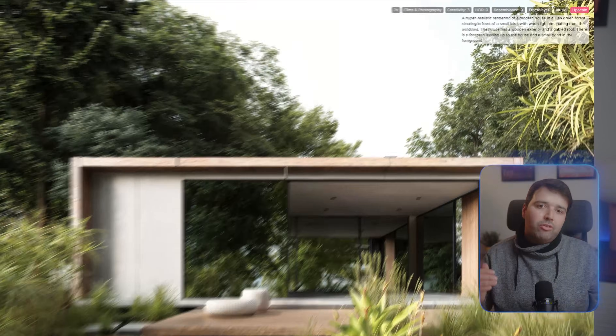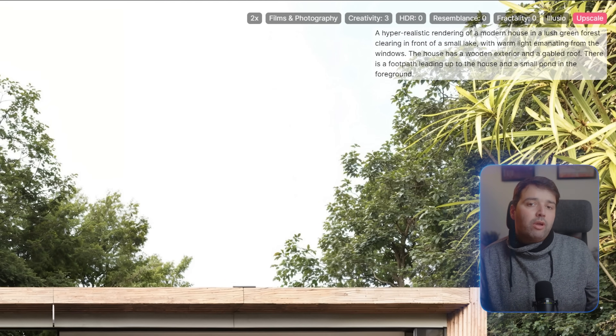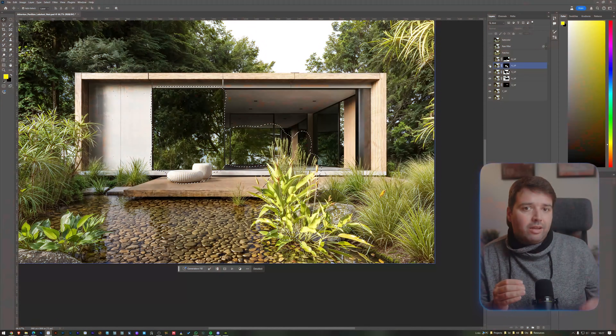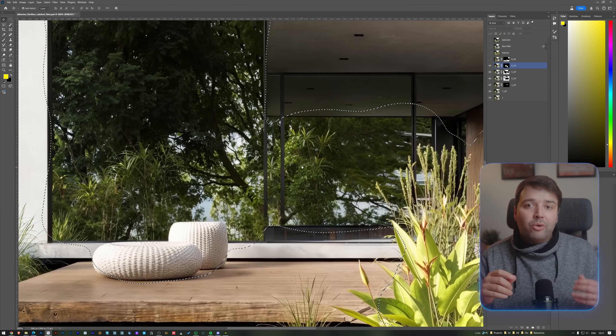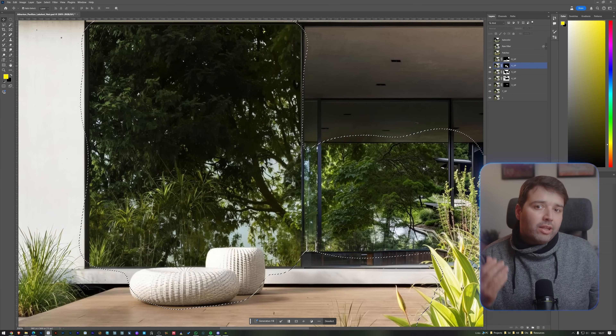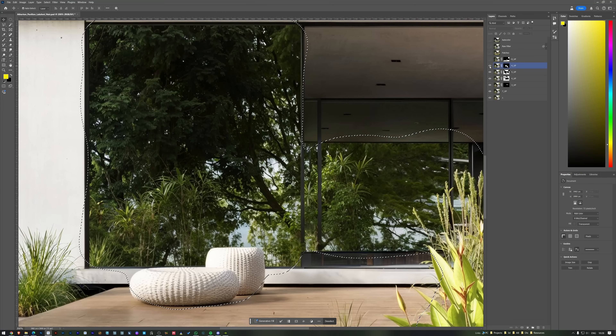Moving on to the following generation, the creativity was toned down a bit to a value of three, and HDR, resemblance, and fractality were all zeroed out. This time the focus was more on refining specific parts like the glass and the foreground vegetation, to enhance the detail and texture there. You can really notice how the reflected vegetation on the glass has become sharper and more detailed now. It's these small touches that really enhance the overall image and make the details pop.